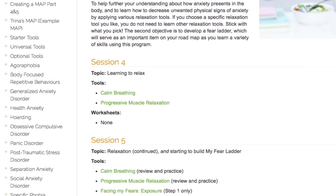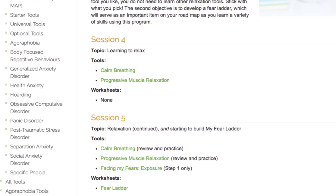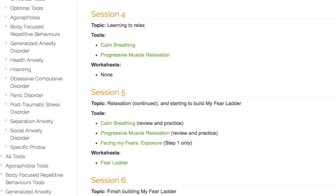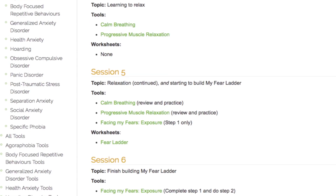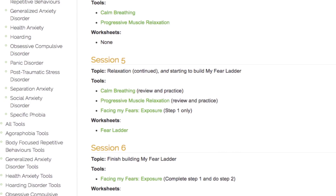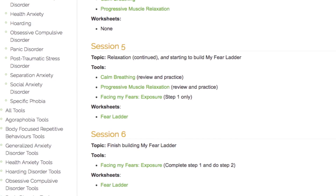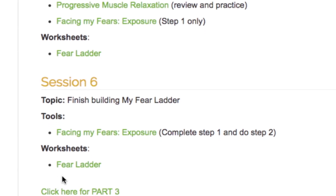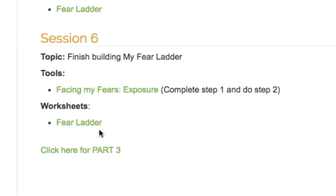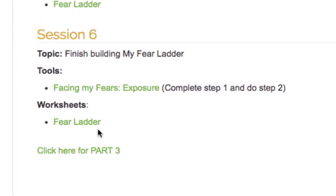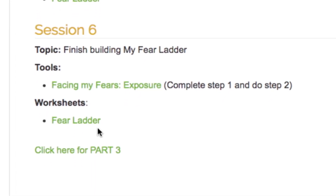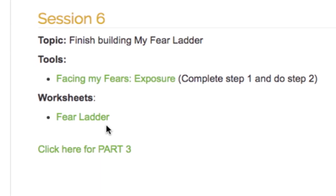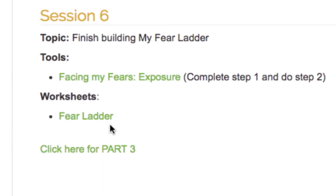The objective over the course of the next three sessions will be to help you learn how to decrease unwanted physical signs of anxiety in the body by applying various relaxation tools. In addition, you will learn how to create a fear ladder, which will serve as a roadmap for making behavioral change through exposure therapy, an important tool you will learn about in future sessions.